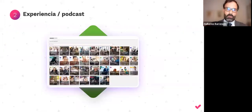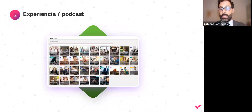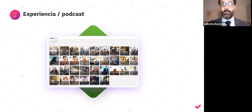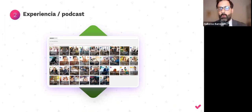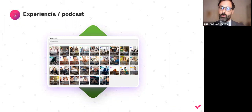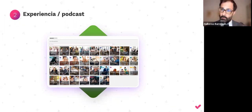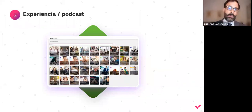Otro aspecto importante son los podcasts. Hay una estadística que muestra que en el consumo personal es uno de los recursos que más ha crecido. En la formación corporativa todavía está en ciernes y crecerá poco a poco, pero desde mi punto de vista, como complemento a otro tipo de formación. Como sustituto, dejaríamos fuera a personas que no son auditivas sino visuales o kinestésicas.